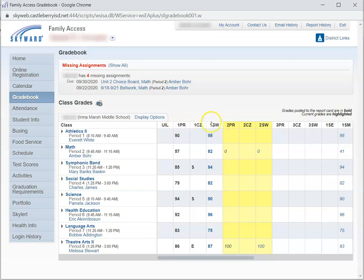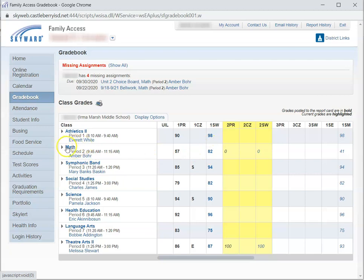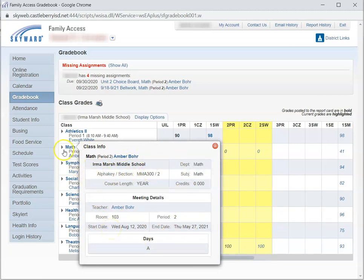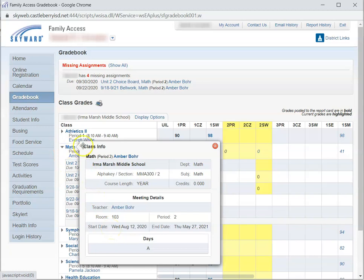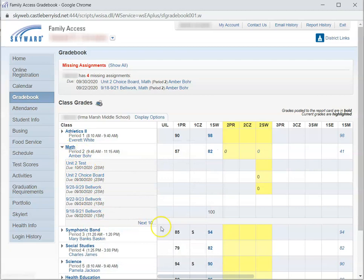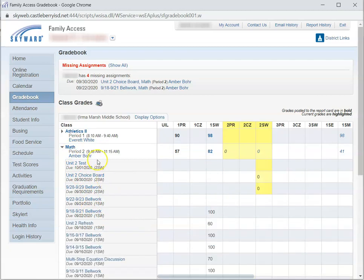So if we're at the end of the first six weeks and we're looking at the first six weeks' grades, there's a couple of things I can do. I can come over here on the name of the course, click on Math, and it will give me an overview of that particular course. I can click the arrow in front of the course, and it will list assignments. And notice, I can open up and look at more assignments if I want to.